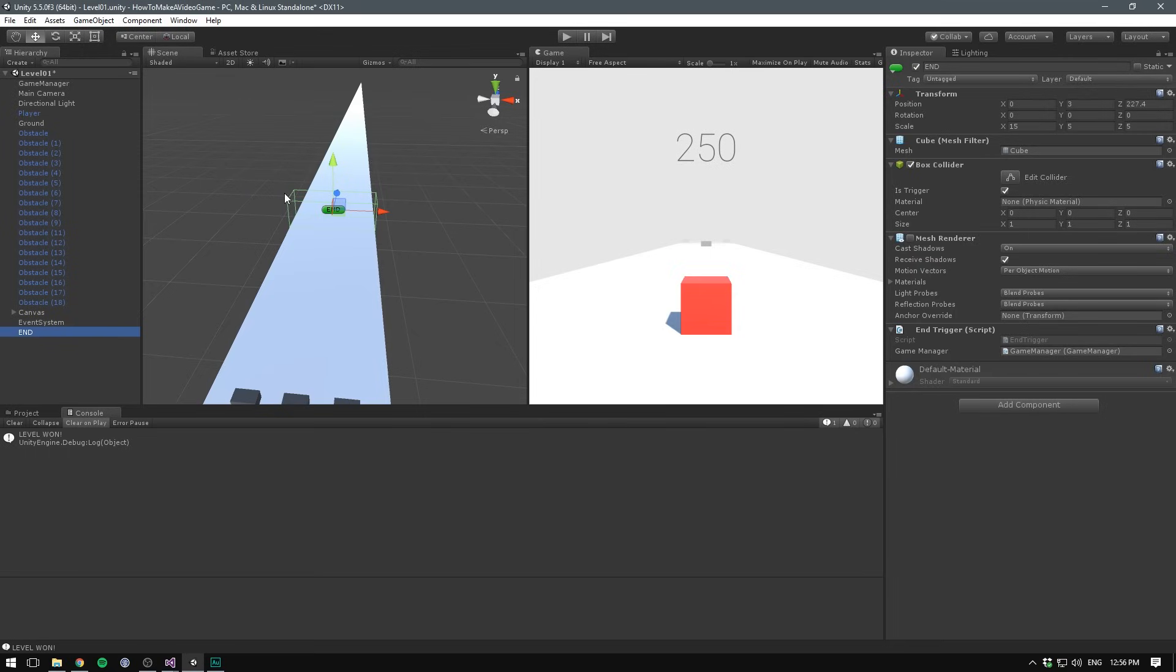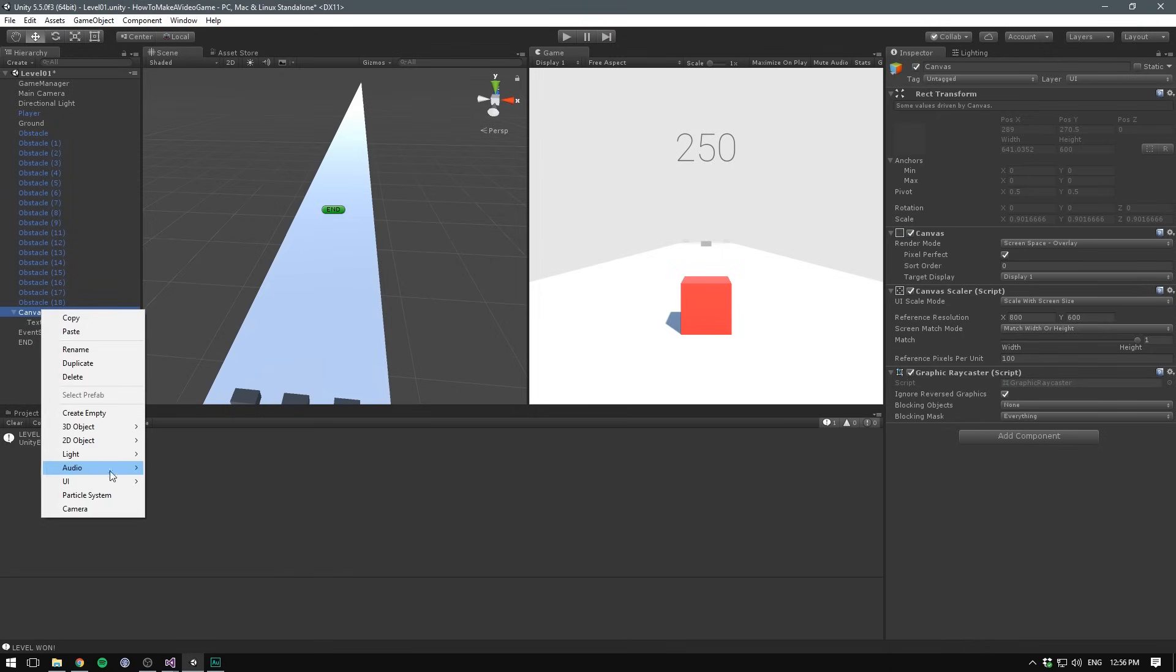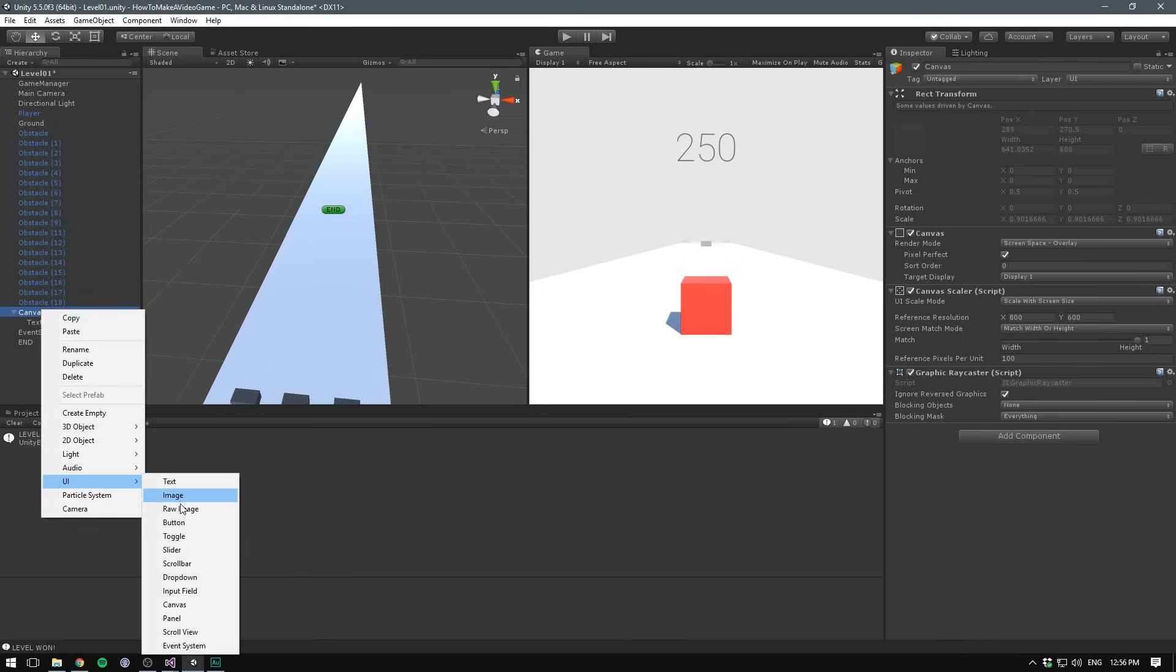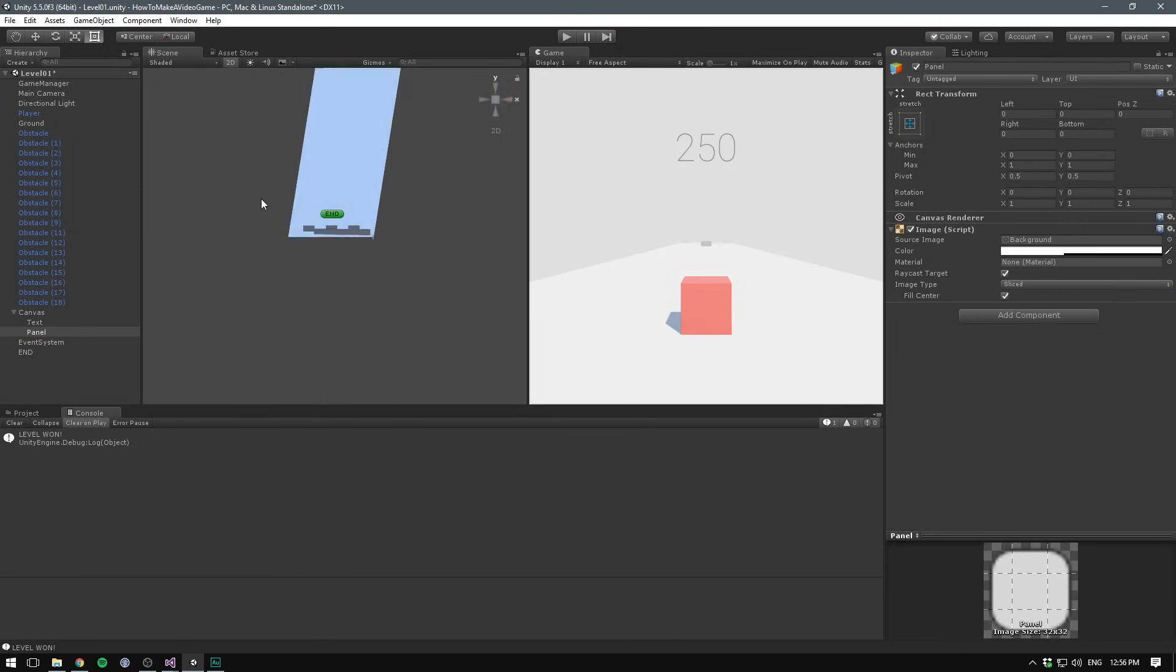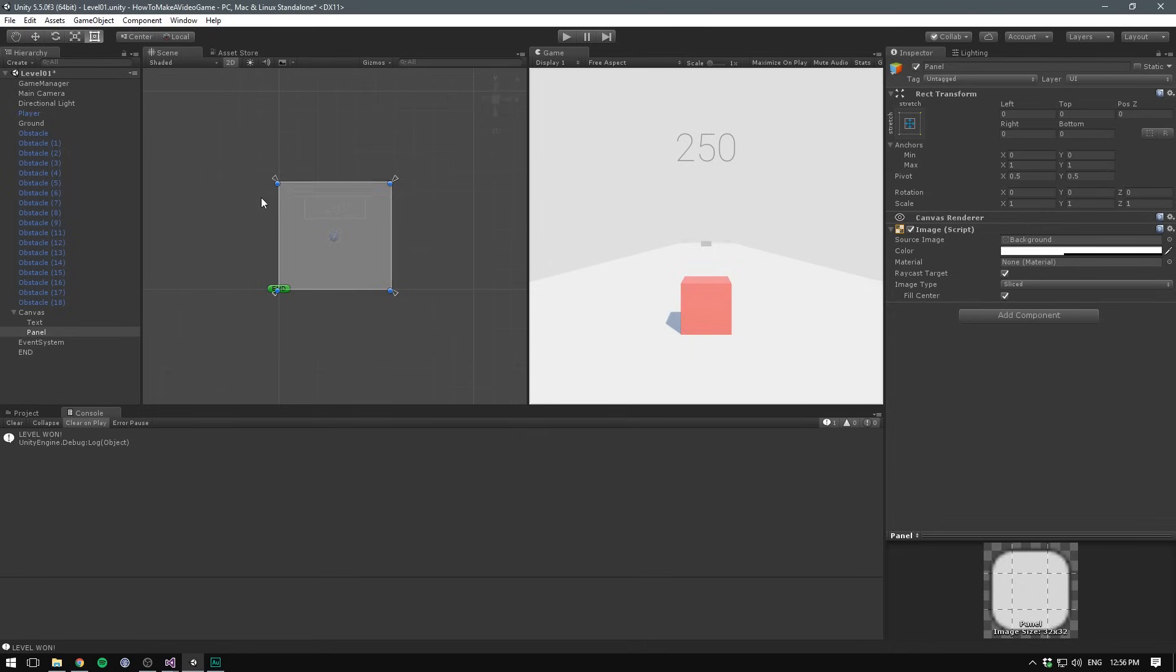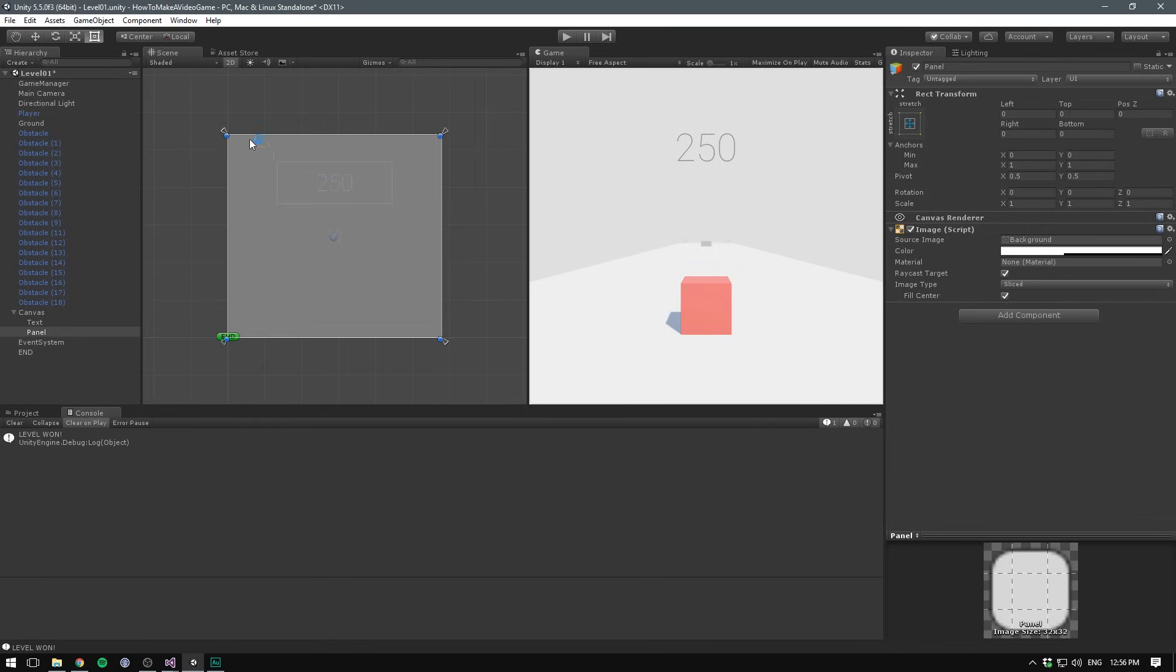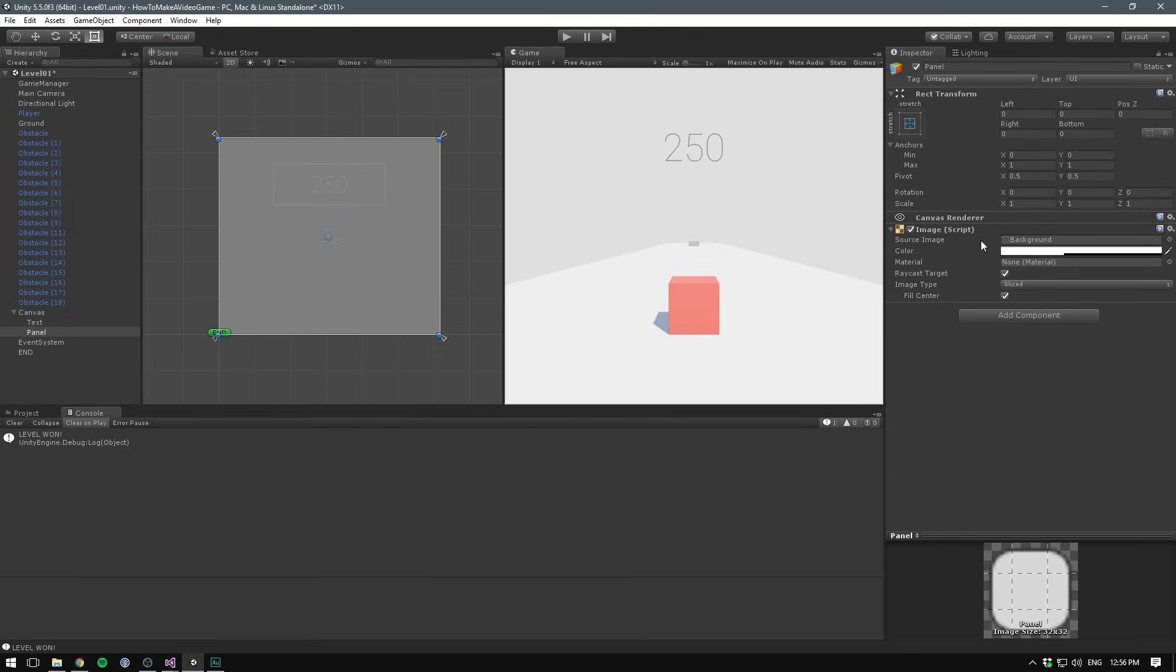Let's find our end object and drag our game manager under the empty slot. Now if we hit play and actually manage to reach the end of our level, you can see that it displays in the console level one. This will also display if any other objects collides with our trigger, so make sure it doesn't touch anything but our player. If you have problems with other objects touching the trigger, you can use pretty much the same technique as we did with our player collision to check what object has collided and only act if it was tagged as player.